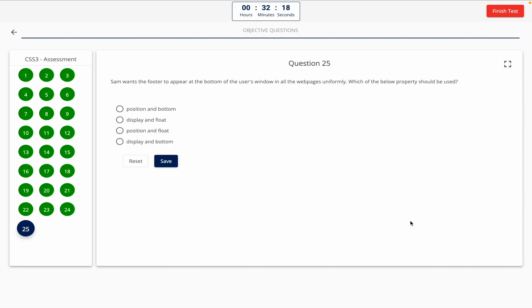Question 25. Sam wants the footer to appear at the bottom of the user's window in all web pages uniformly. Which of the below properties should be used? Option A: Position and bottom. Option B: Display and float. Option C: Position and float. Option D: Display and bottom. The correct answer is Option A — position and bottom.